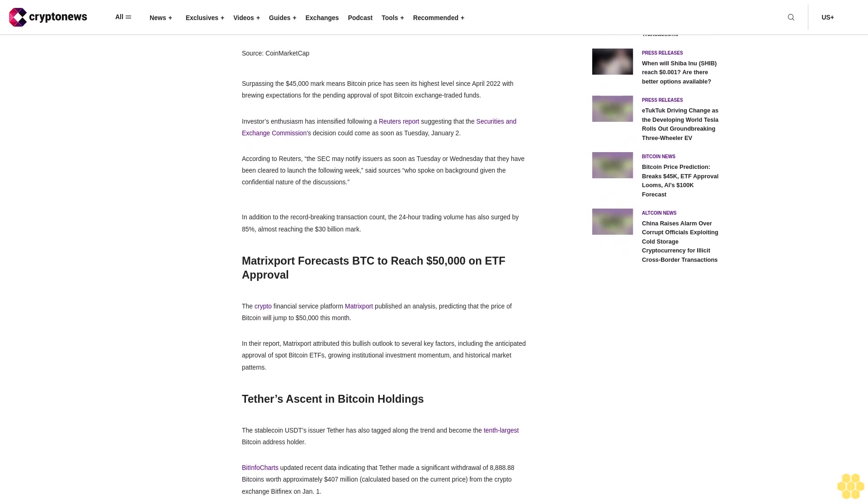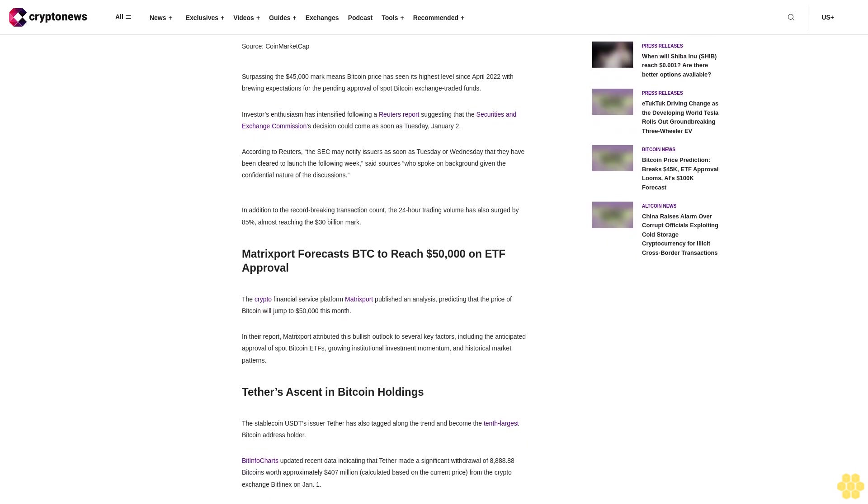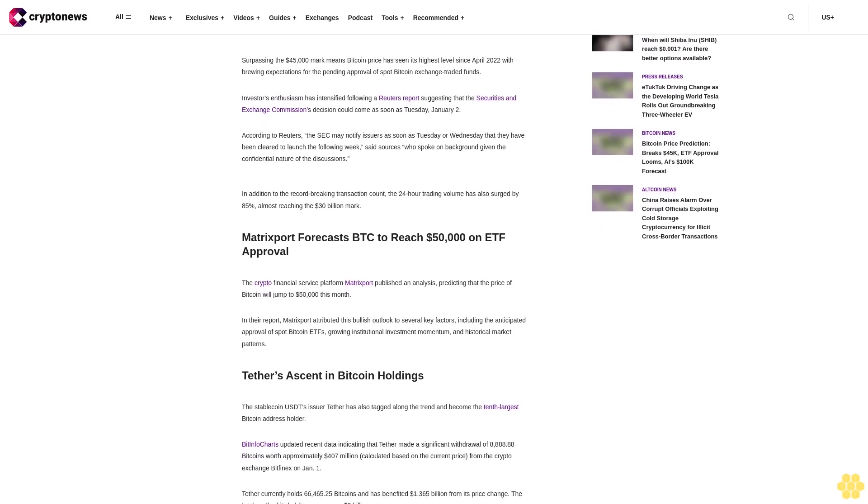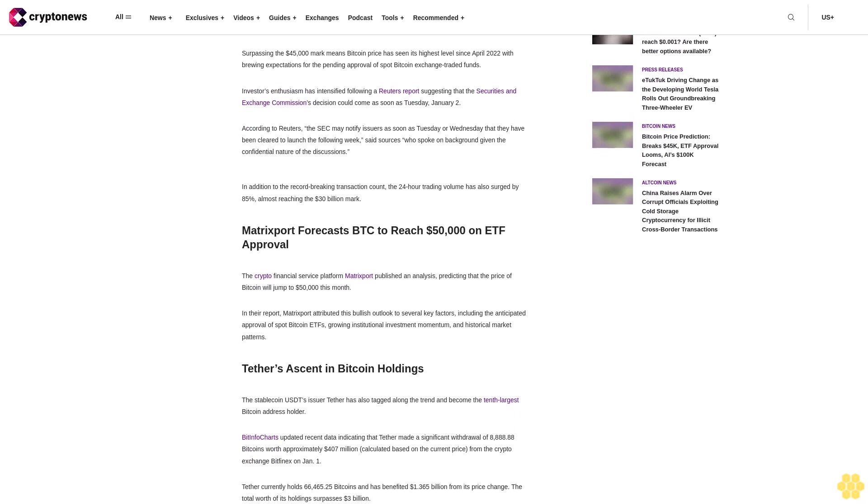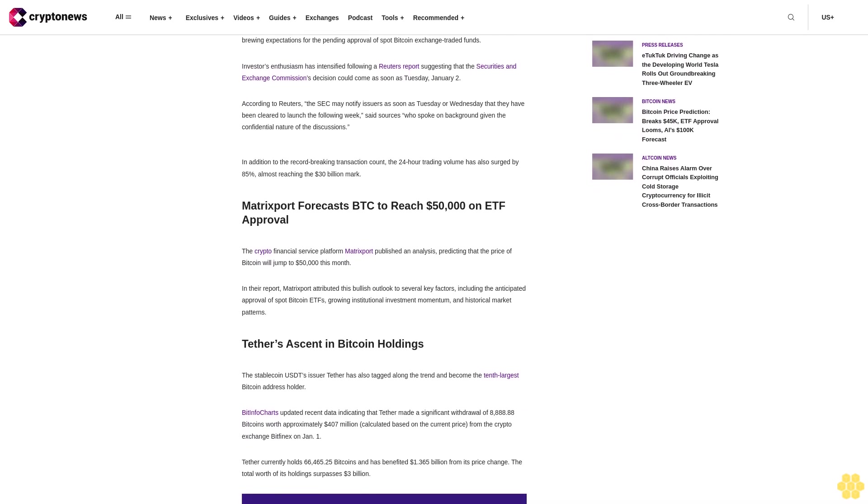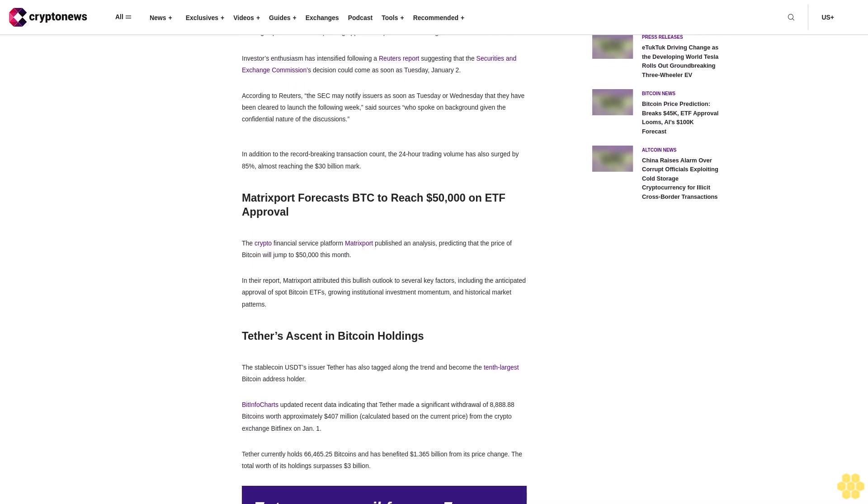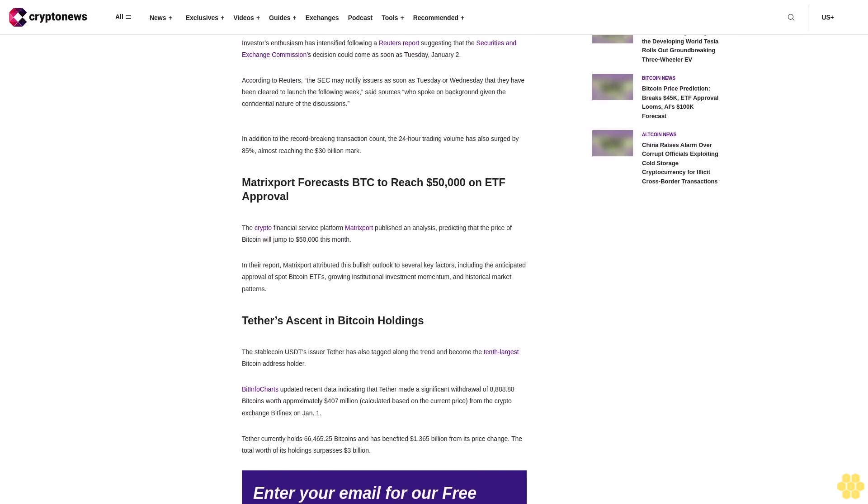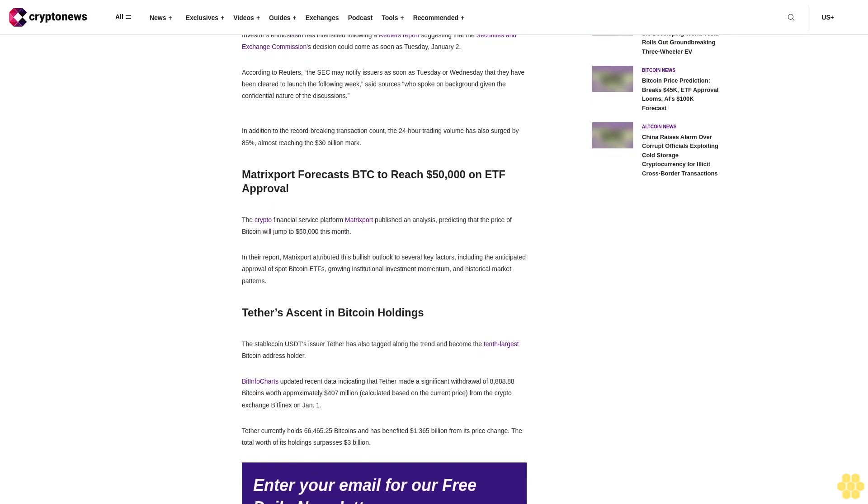Tether currently holds 66,465.25 bitcoins and has benefited $1.365 billion from price appreciation. The total worth of its holdings surpasses $3 billion.